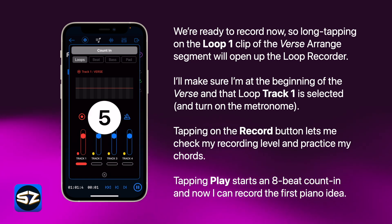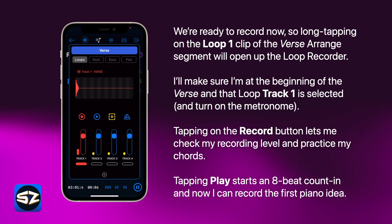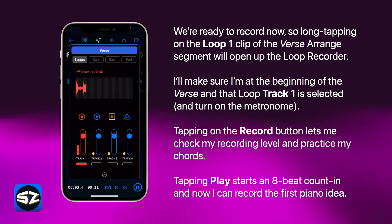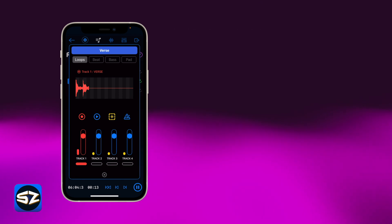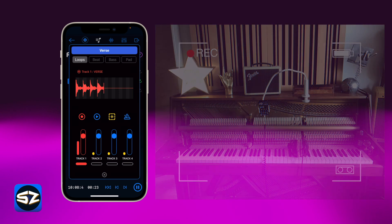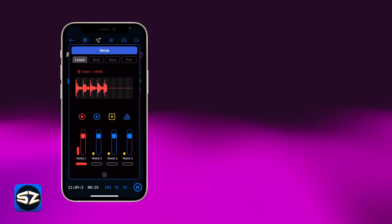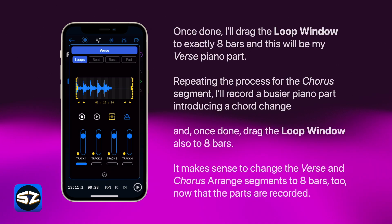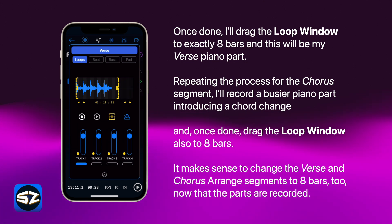Tapping play starts an 8-beat counting, and now I can record the first piano idea. Once done, I'll drag the loop window to exactly 8 bars, and this will be my verse piano part.